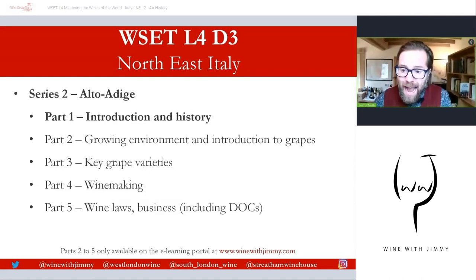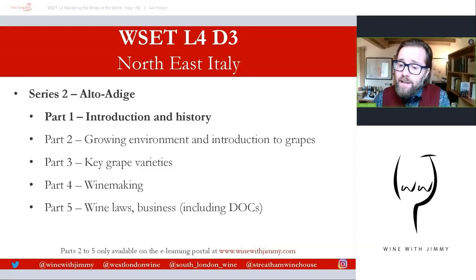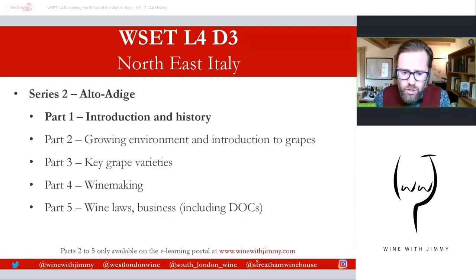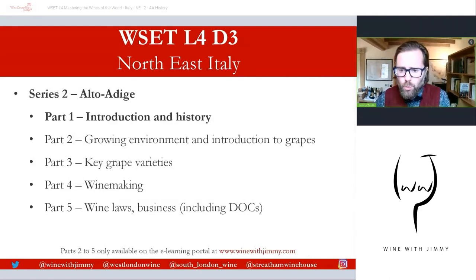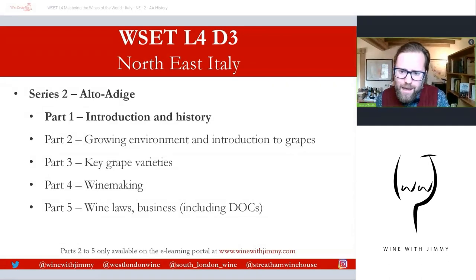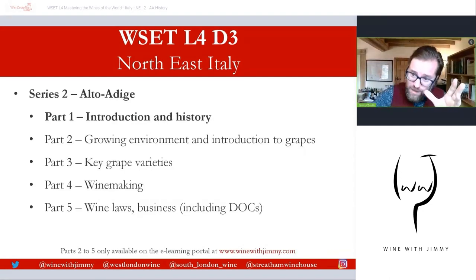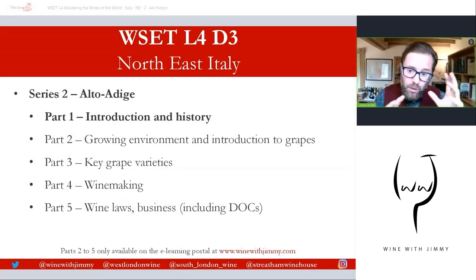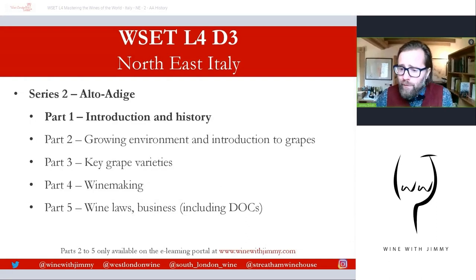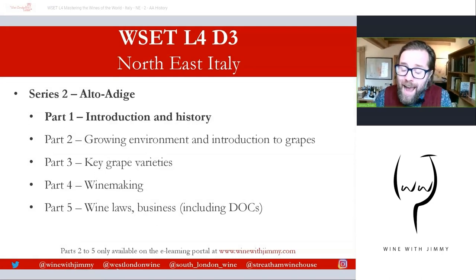Parts two through to five will only be available as content on my e-learning portal at www.winewithjimmy.com. There is a huge amount of content there to help you with your wine studies, including lots of exclusive video content, flashcards, and other key resources. If you have any comments, questions, or concerns, please pop them in the video comments below. Make sure you click like, click subscribe, and you can also use the social media handles at the bottom of every slide.